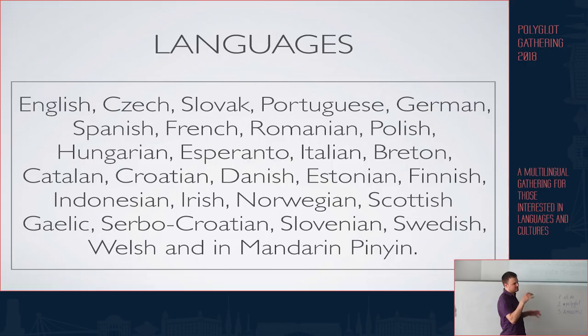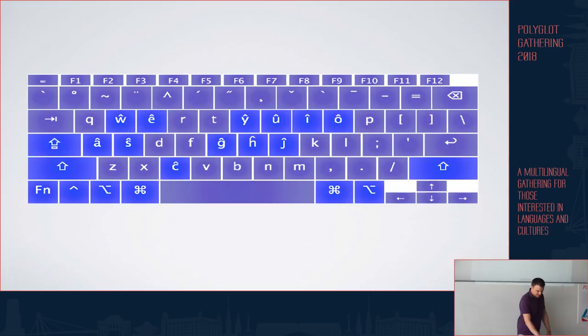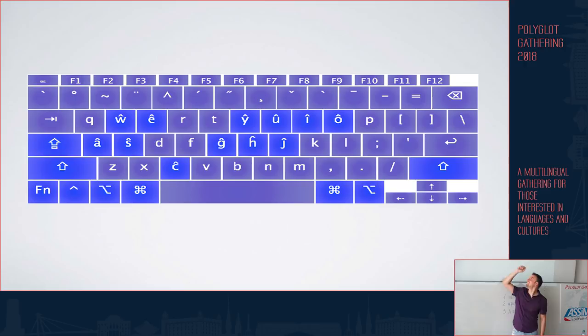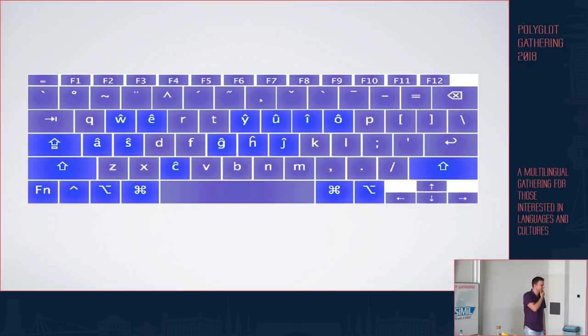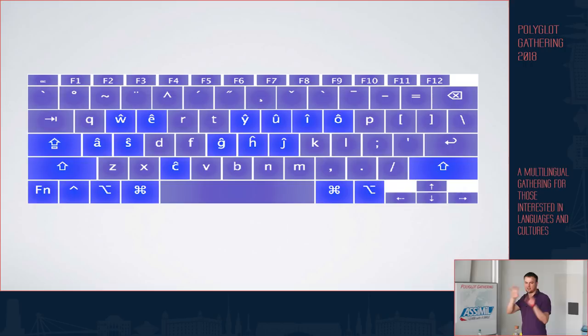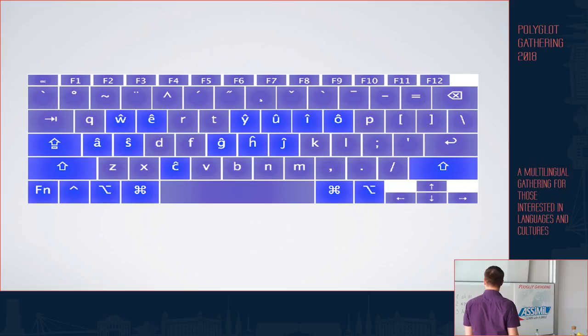There are some languages which you can type but they are not as comfortable. For example, Hungarian, because the double acute accent - these longer diereses - are under number six and they're kind of hard to reach because you have to reach in the middle with either finger.